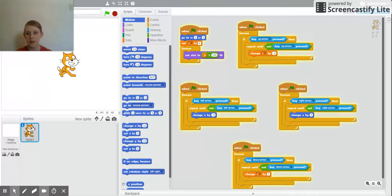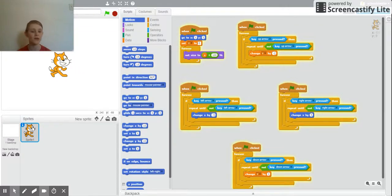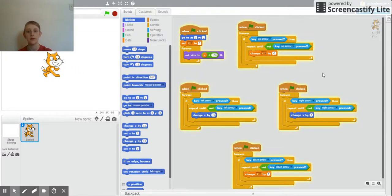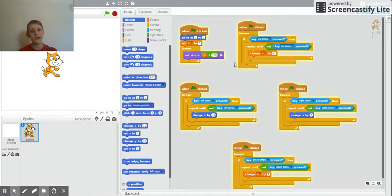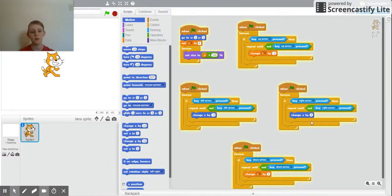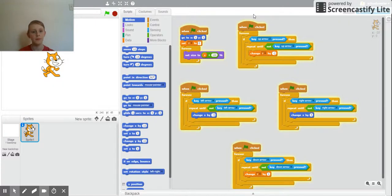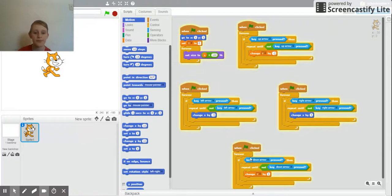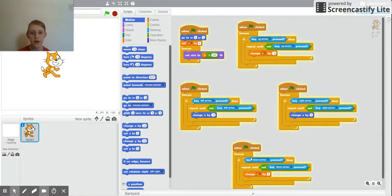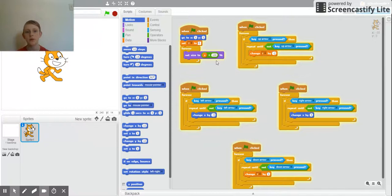But then look, this up here and this down here are both the x and y coordinates.